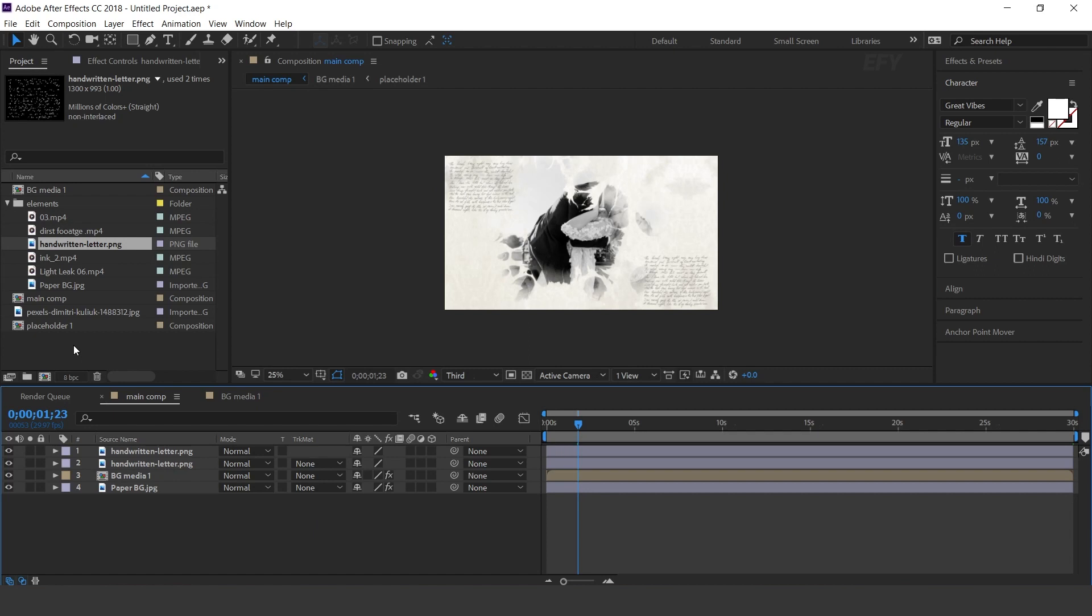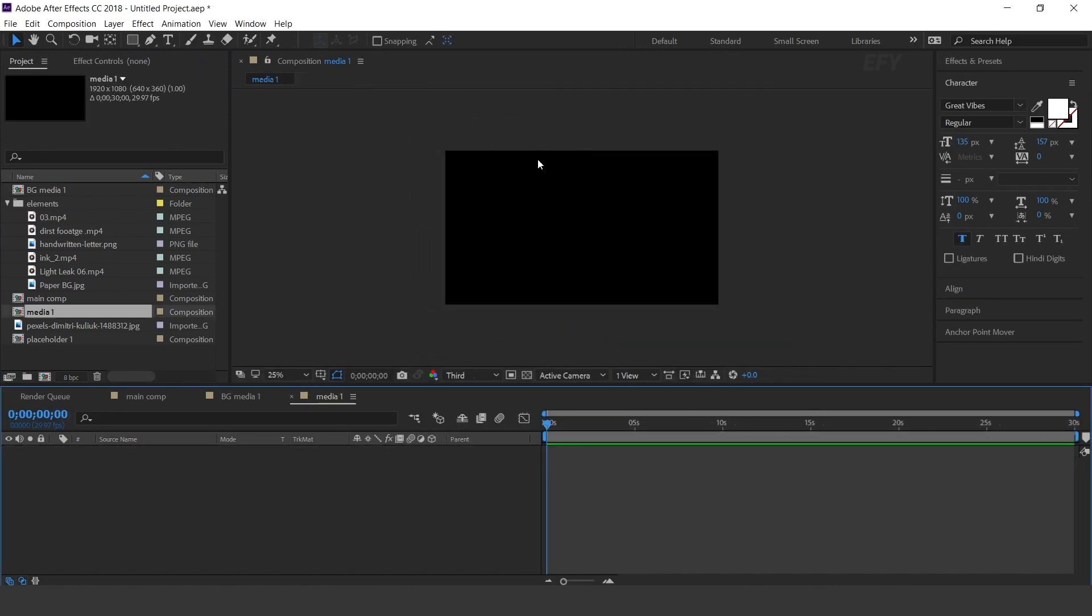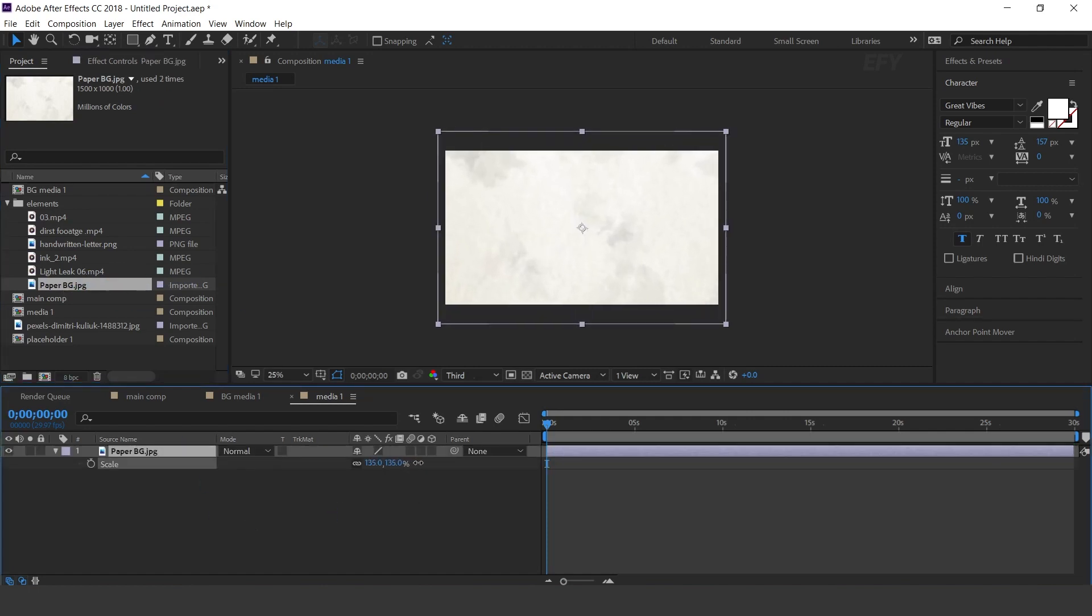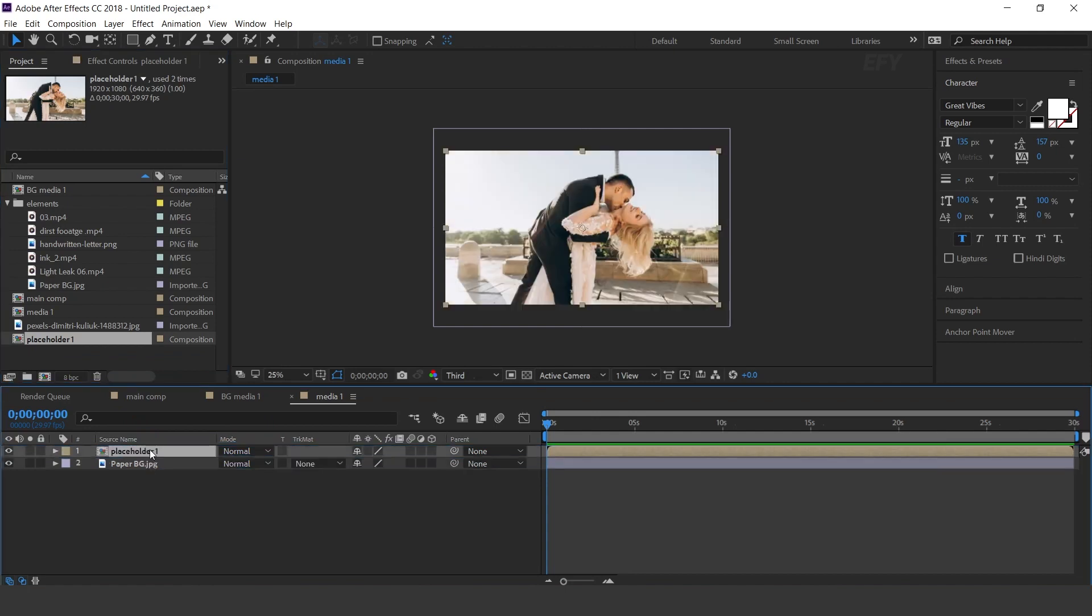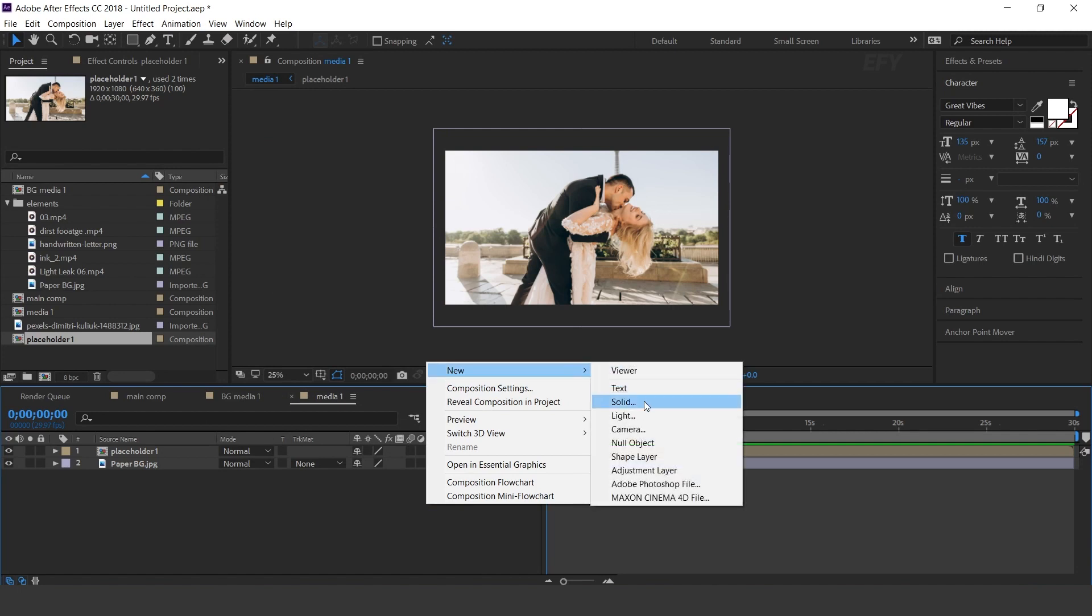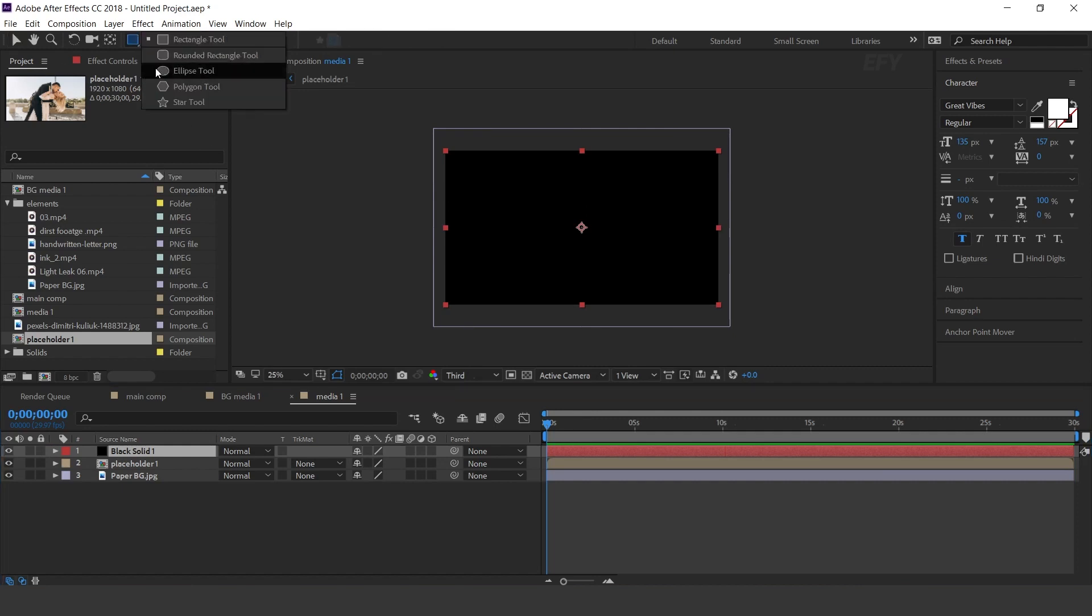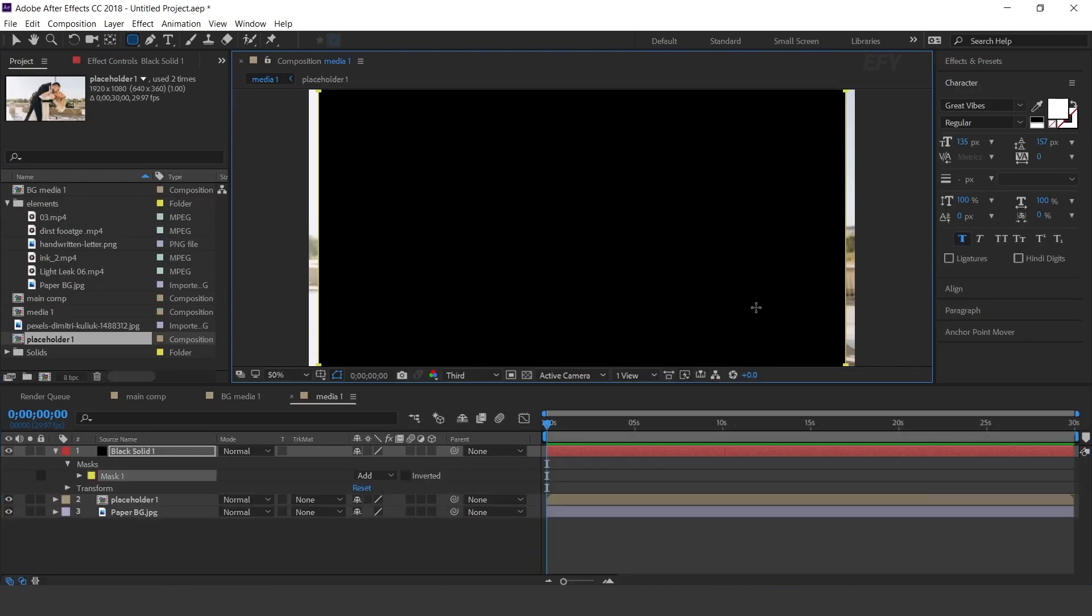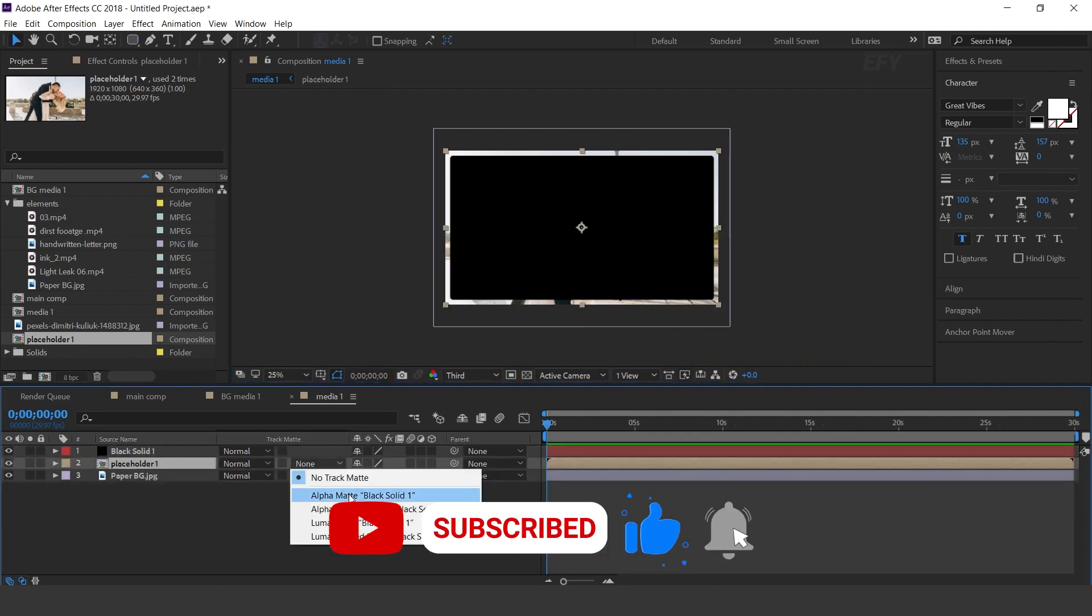Now create a new composition. I call this media 1. Then drag paper BG comp into the timeline and resize according to the comp. Then drag placeholder 1 comp into the timeline. Now create a new solid layer. Then select rounded rectangle tool and create a rectangle like this.